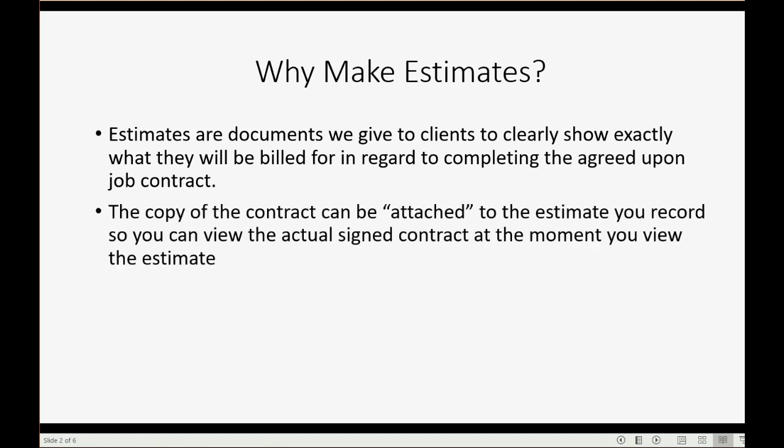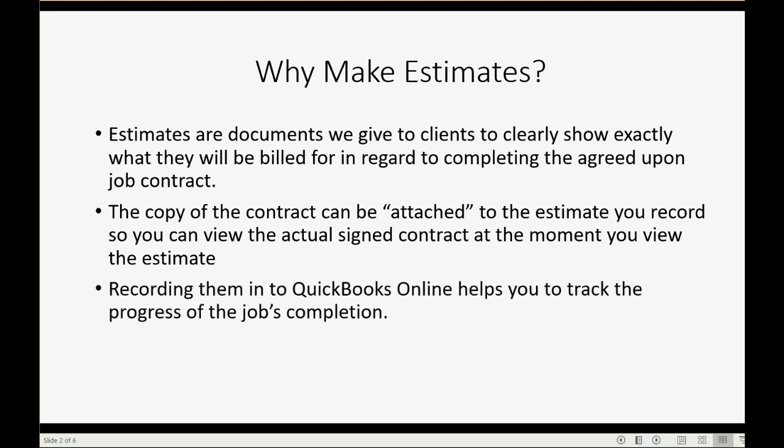The copy of the contract can be attached to the estimate you record so you can review the actual signed contract at the moment you view the estimate. Recording them into QuickBooks Online helps you track the progress of the job's completion.